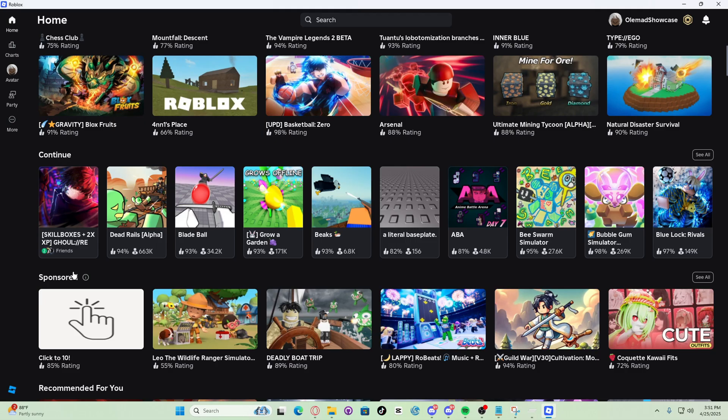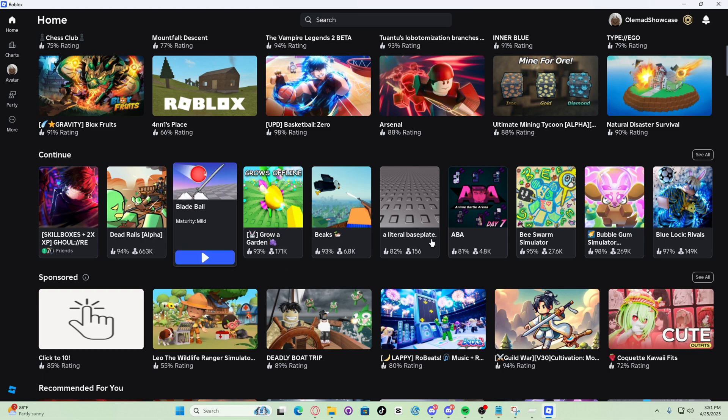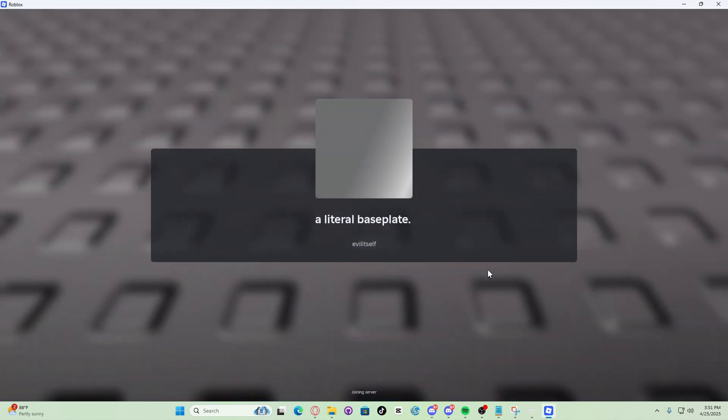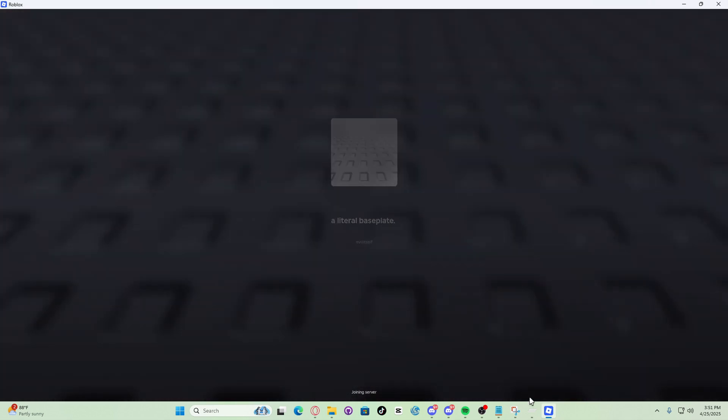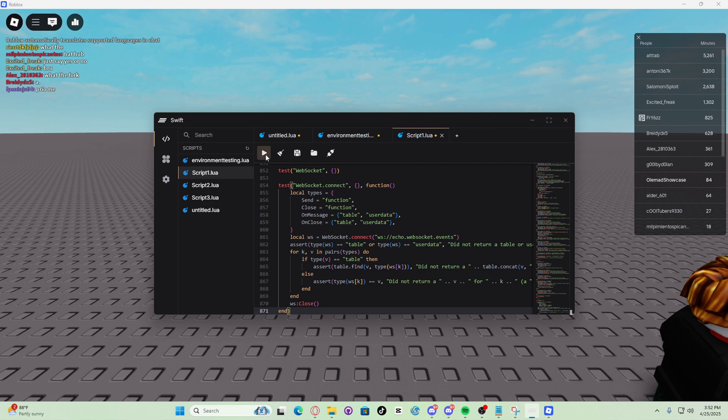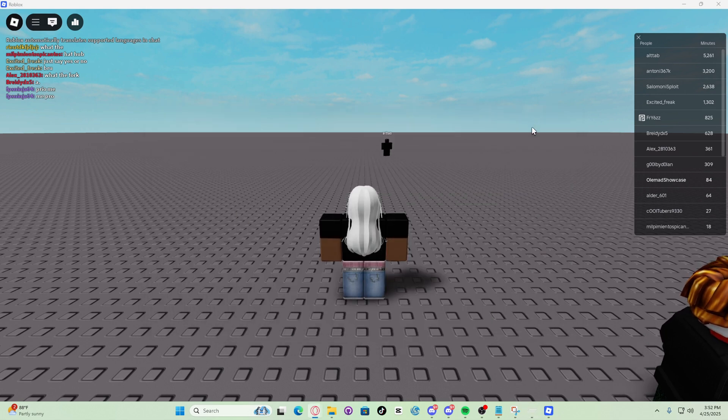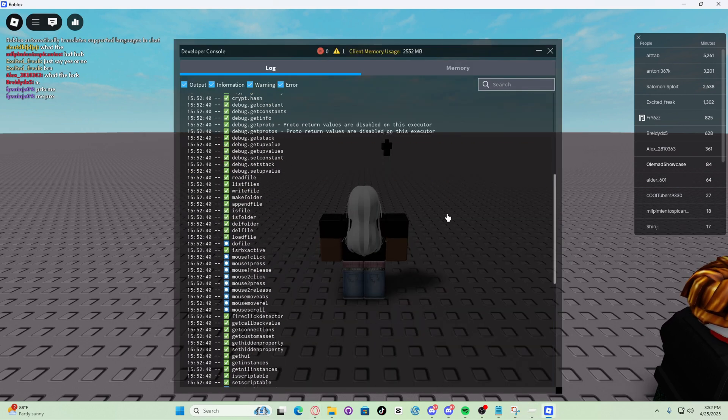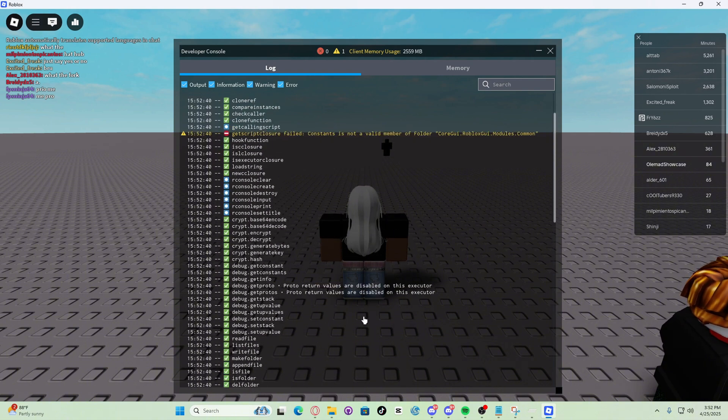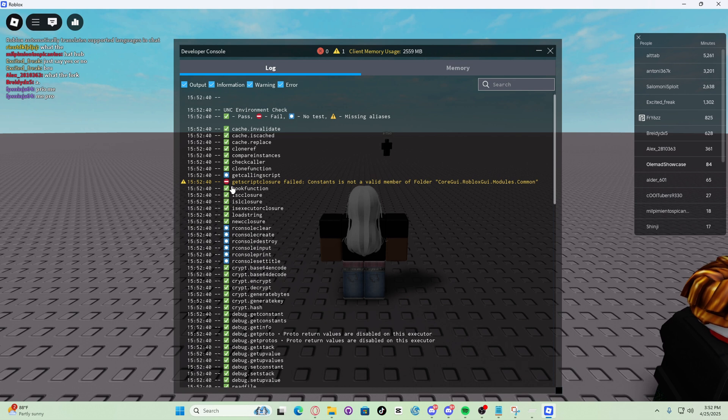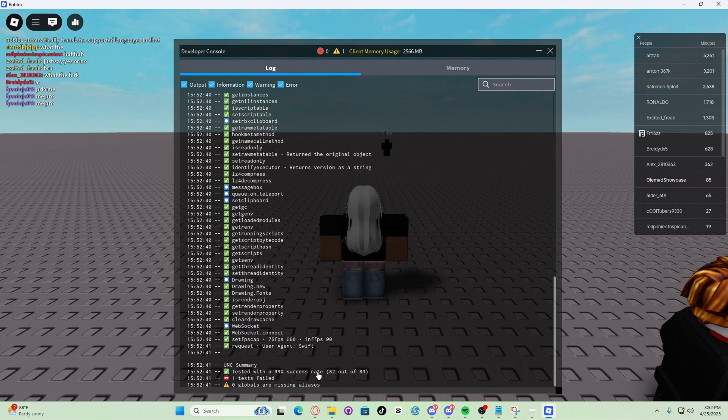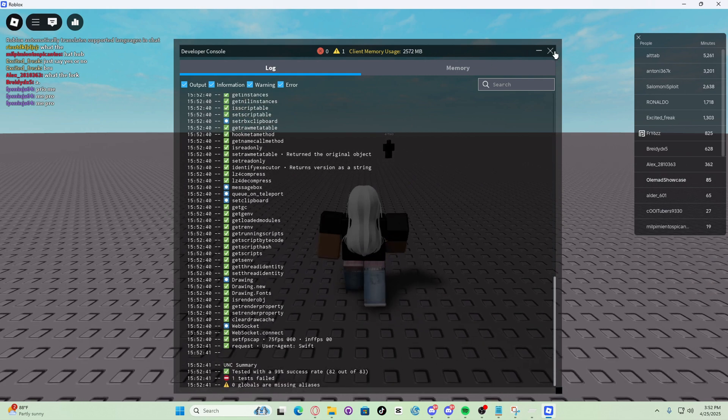Now guys, let's attach and execute the UNC test script. Let's execute the UNC test script. One console. And as you can see, it's a 99% success rate, 82 out of 83. And the only one that's missing is get script closure as it's impossible to get this at the moment. 99% UNC, one test fail.